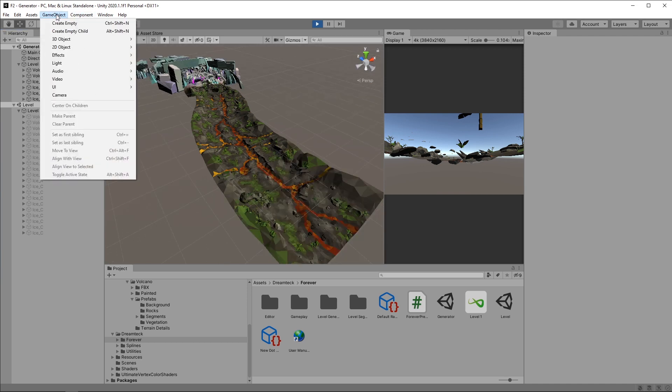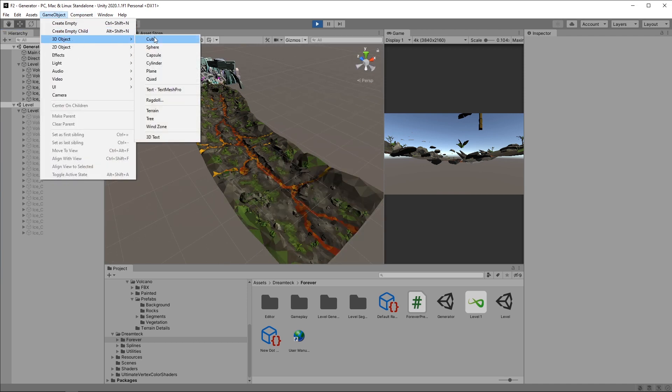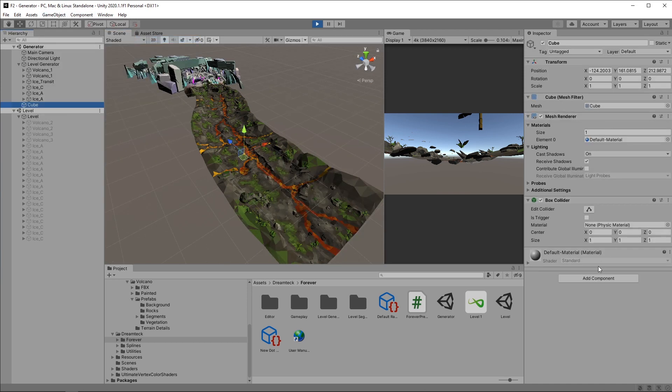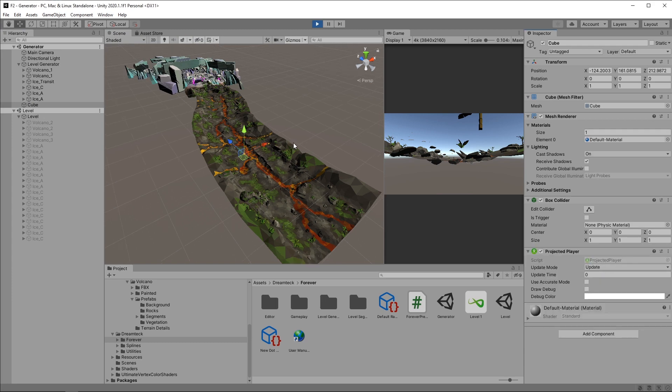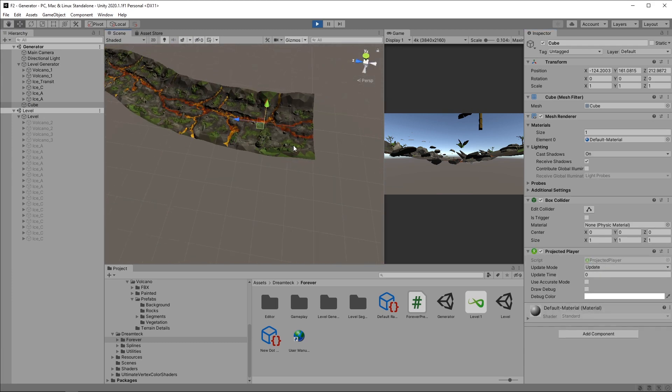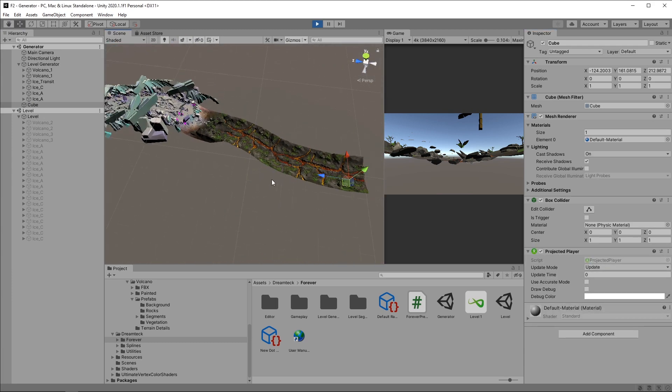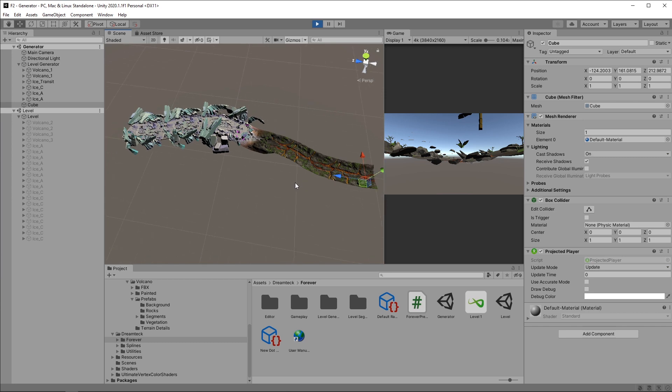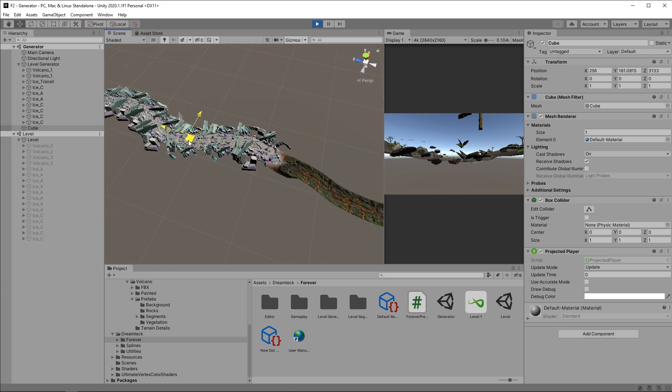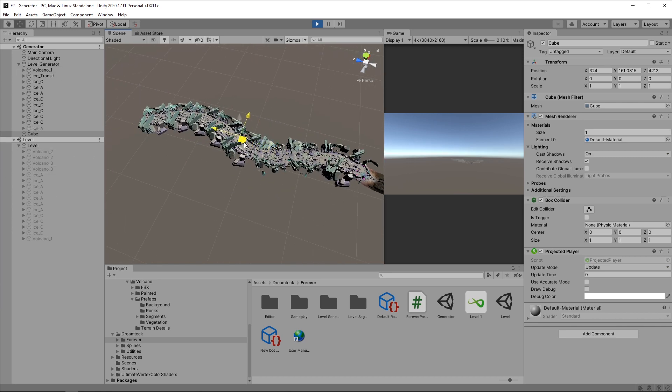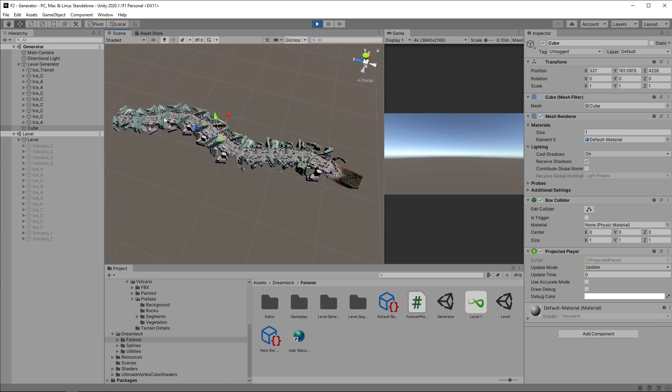And if we add a player, which I'm going to do by creating a cube and assigning the projected player component to it, we can move this player around and have Forever generate more segments and then we can watch what happens. So more segments get created and the old ones get returned to the level scene.